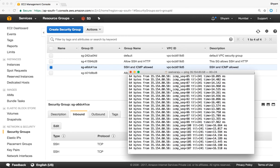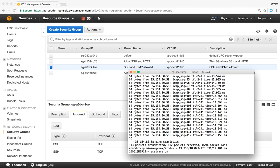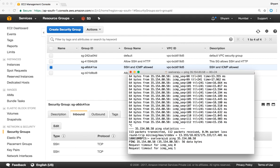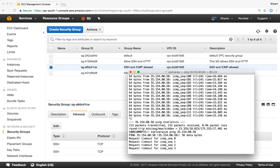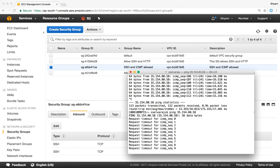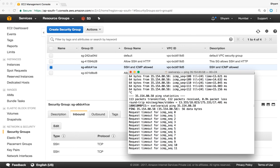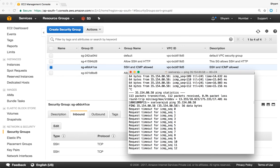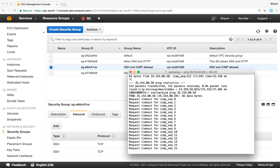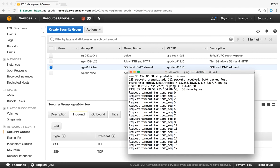Of course the changes are applied immediately, but not to existing connections. If I press control C and try to ping again, you'll notice that it is now timing out. This is a very crucial understanding: changes to security groups are applied immediately, however they do not apply to existing connections — only to new connections.